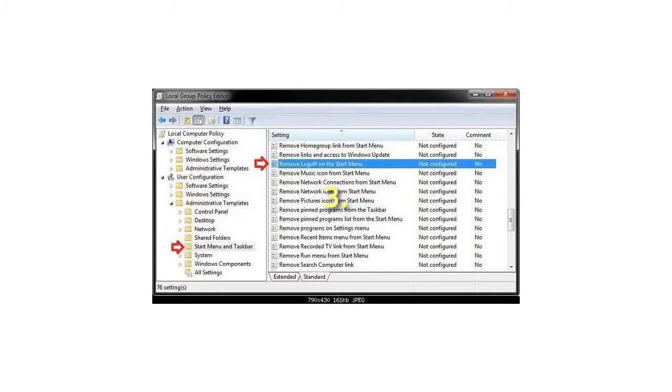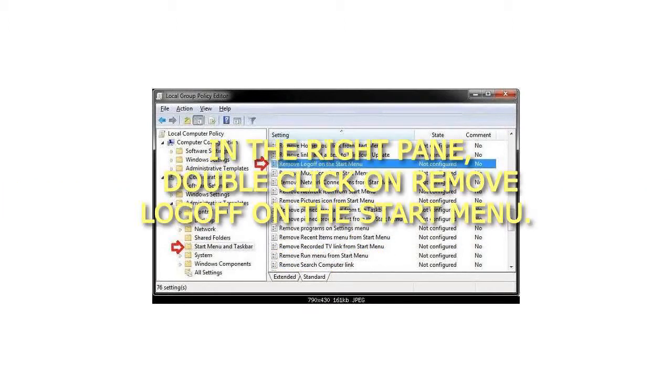3. In the right pane, double-click on Remove Logoff on the Start Menu.